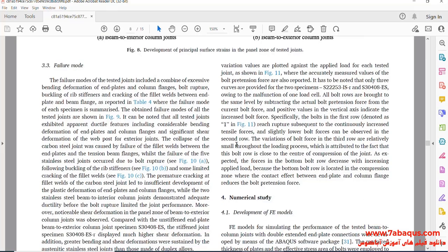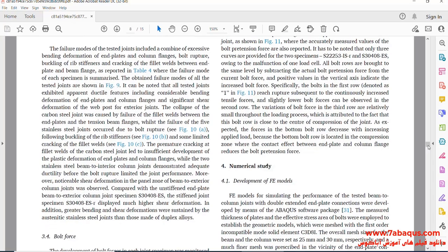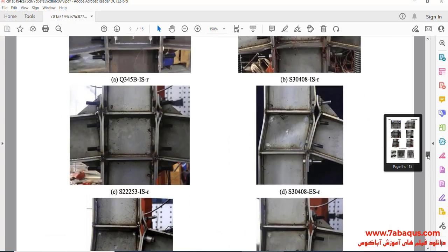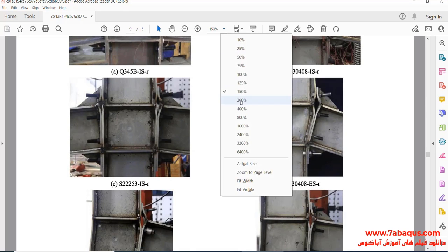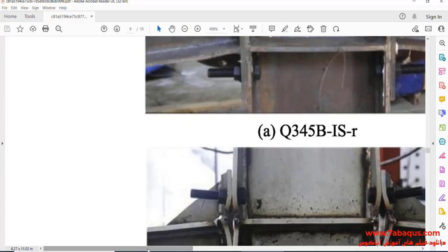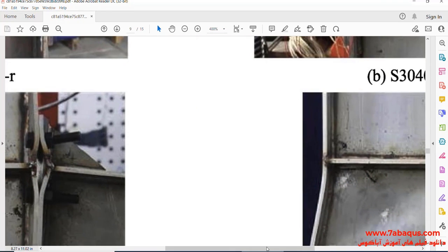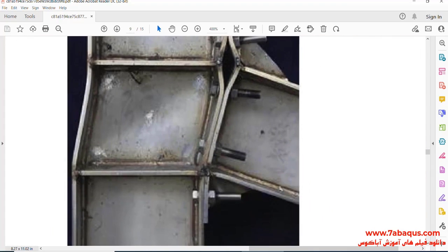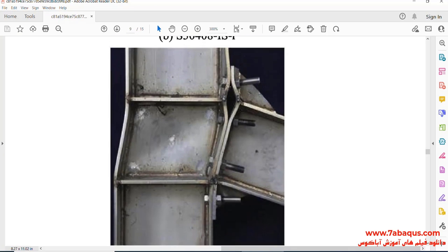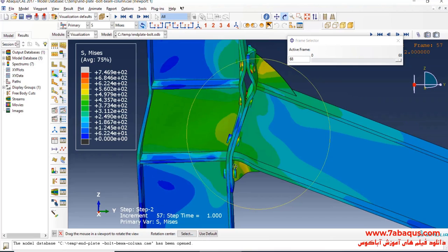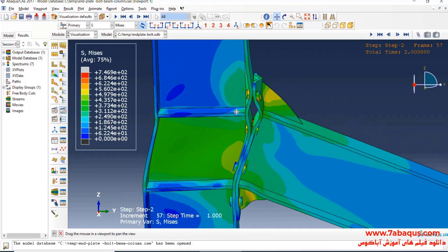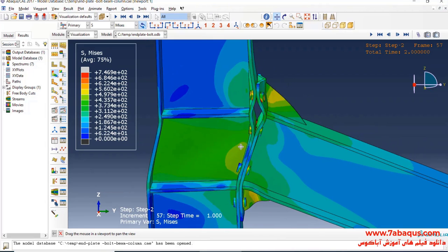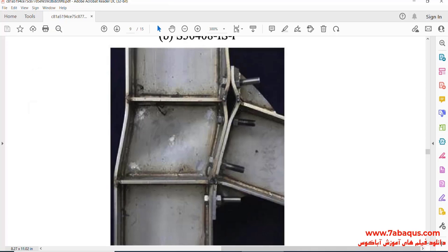Here we intend to compare the results gained from the Abaqus software with those obtained from experimental samples. We want to compare the deformation obtained from the Abaqus software with experimental results. The results gained from the Abaqus software are very close to experimental results.